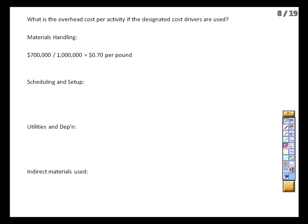Rather than saying we've got $1.2 million of total overhead to be applied across the board, we're saying that this particular $700,000 is being driven by a different driver than all the other costs, so it makes sense to do it separately. Next up, scheduling and setup: we pay engineers to come in and recalibrate the machines. We spend $132,000 throughout the year, production required 55 setups, so each setup is costing us $2,400.